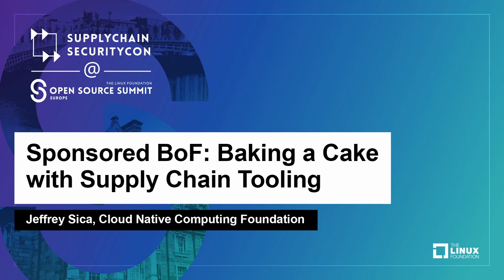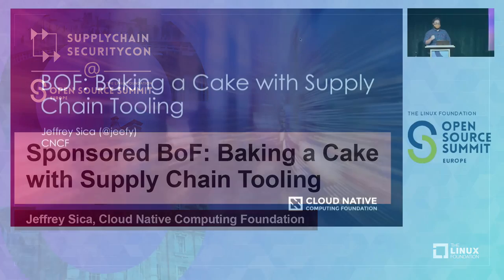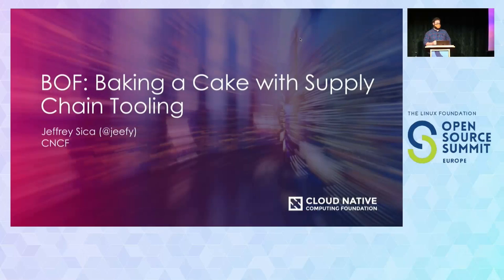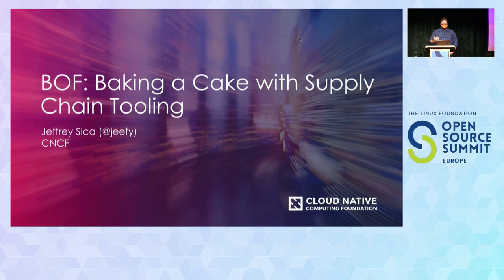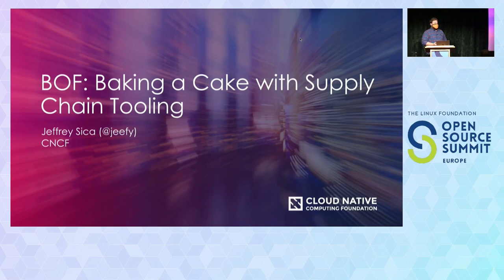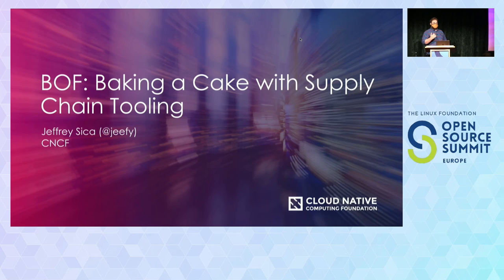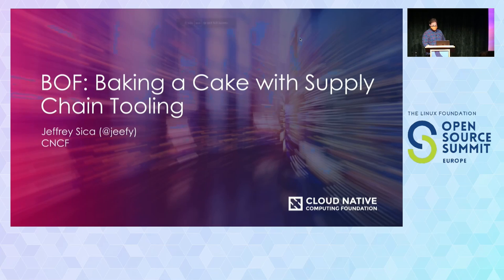All right, welcome to this wonderful sponsored BoF. Thank you CNCF, as weird as that is. Let's talk about baking a cake with supply chain tooling.